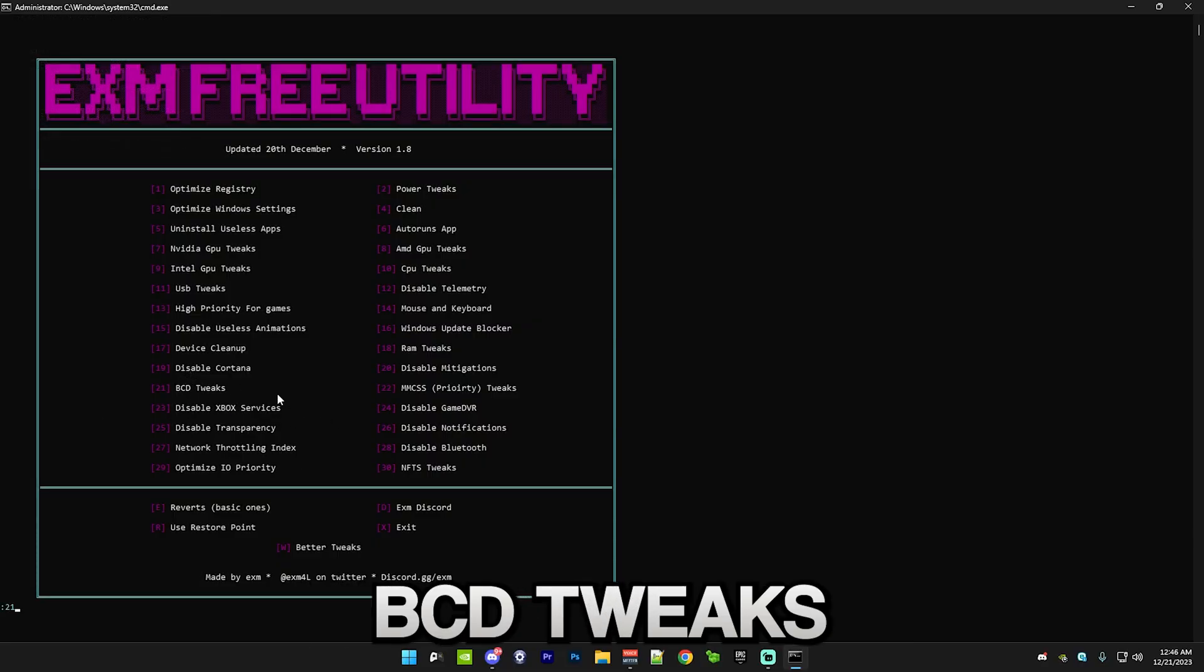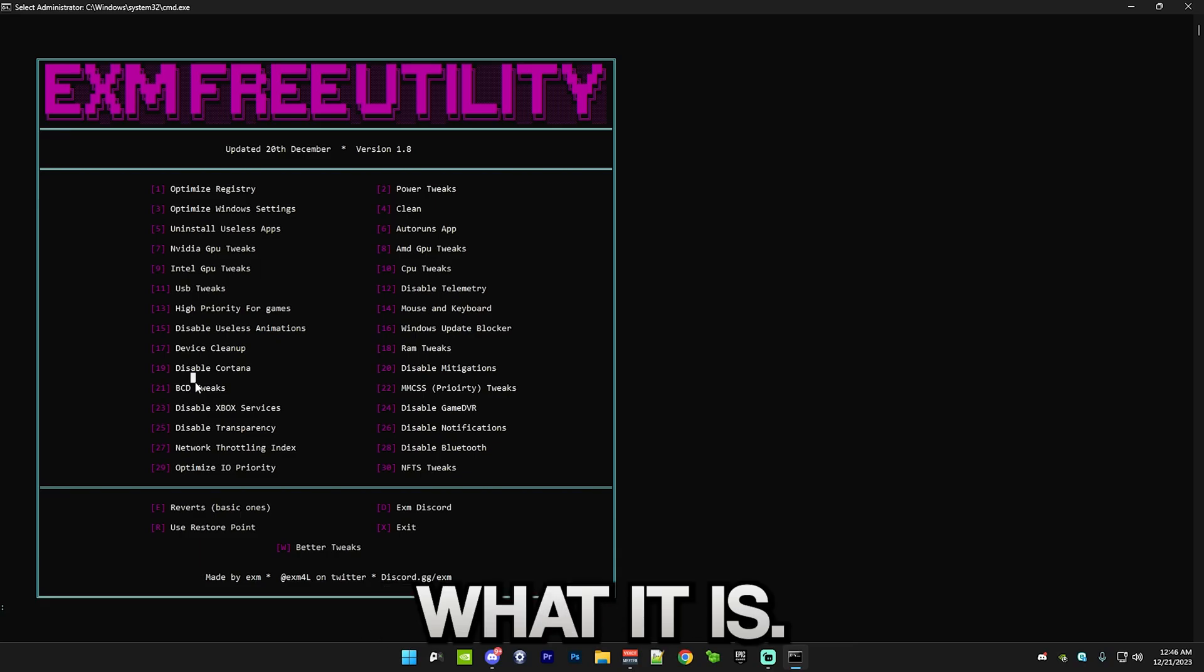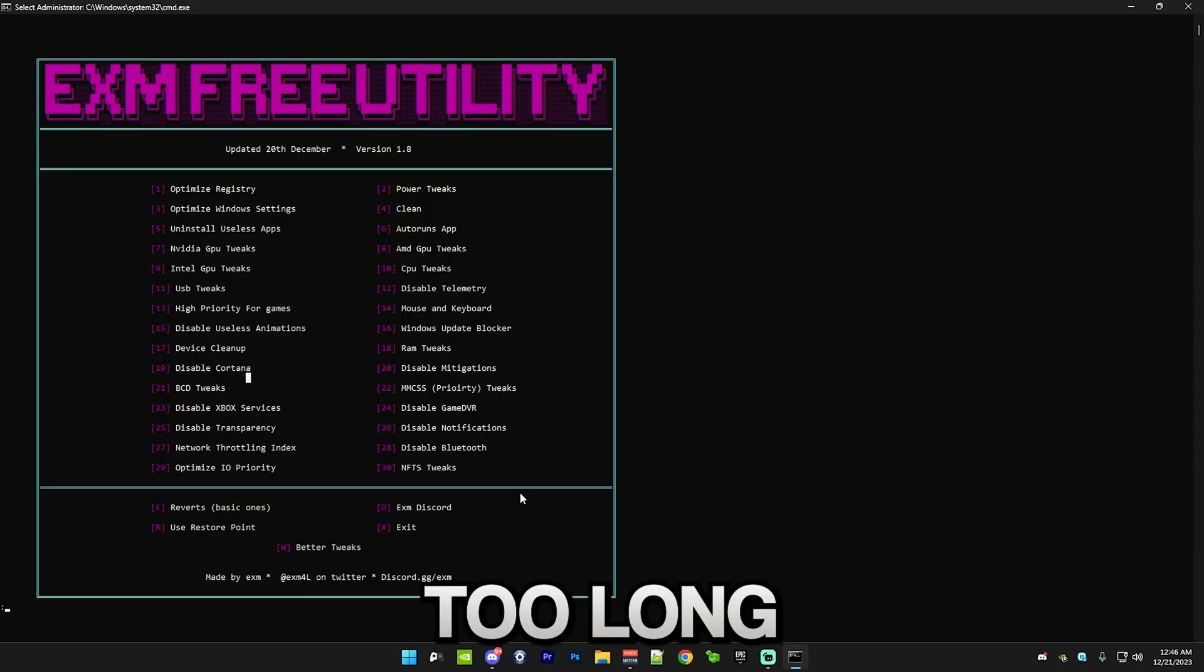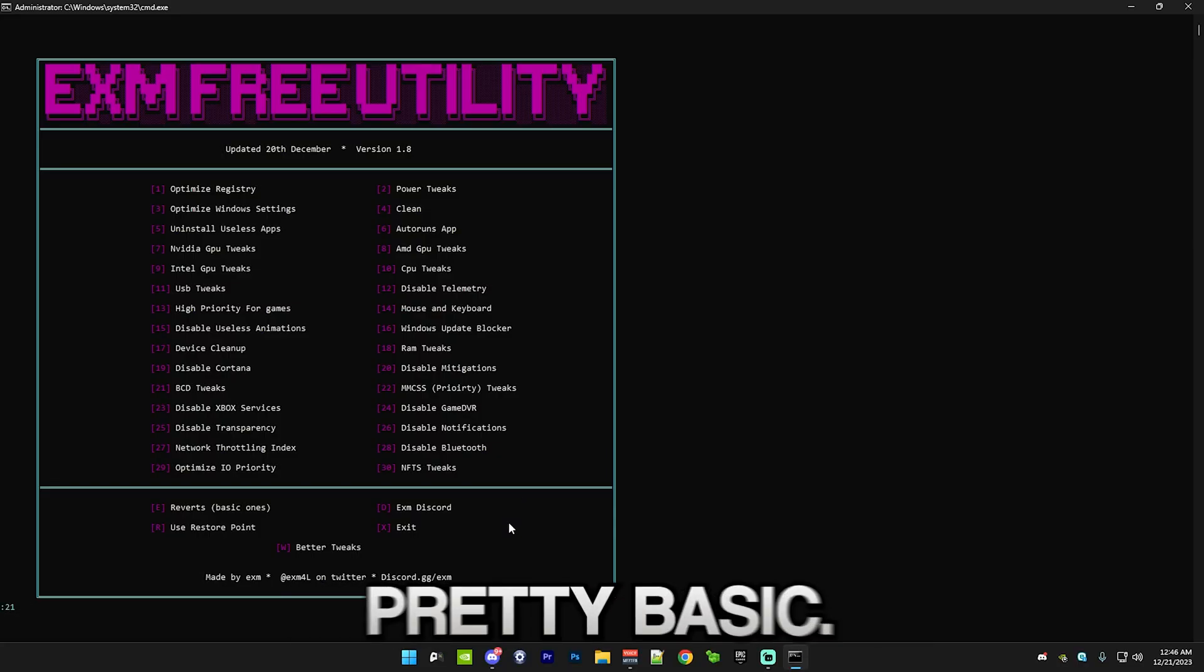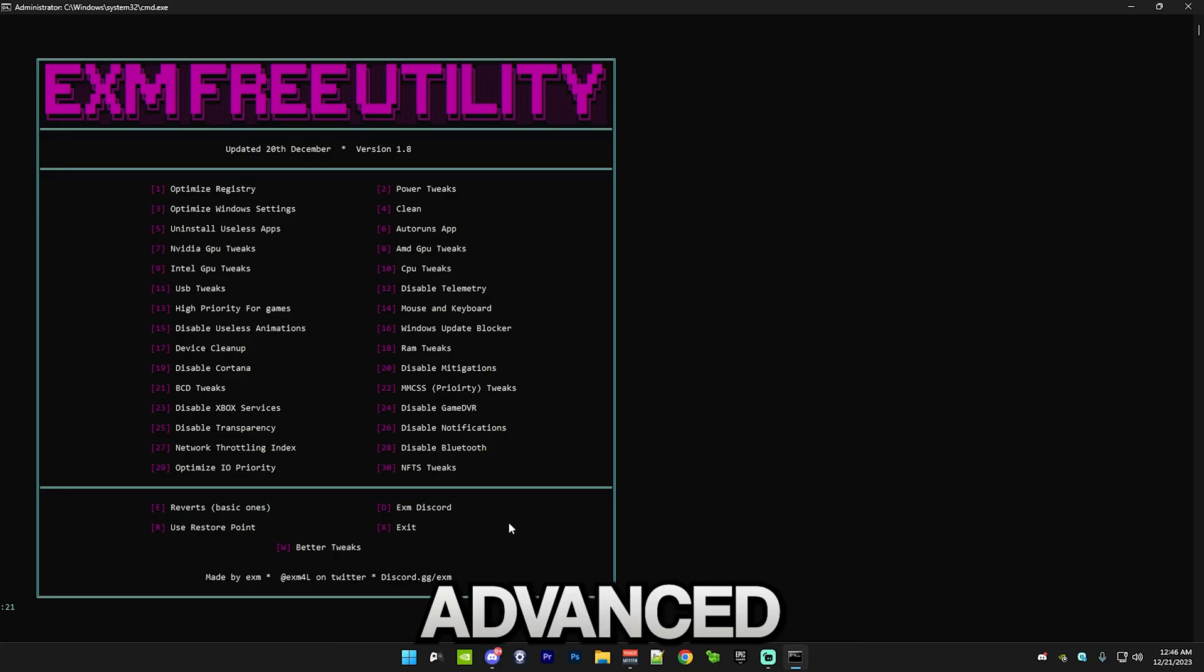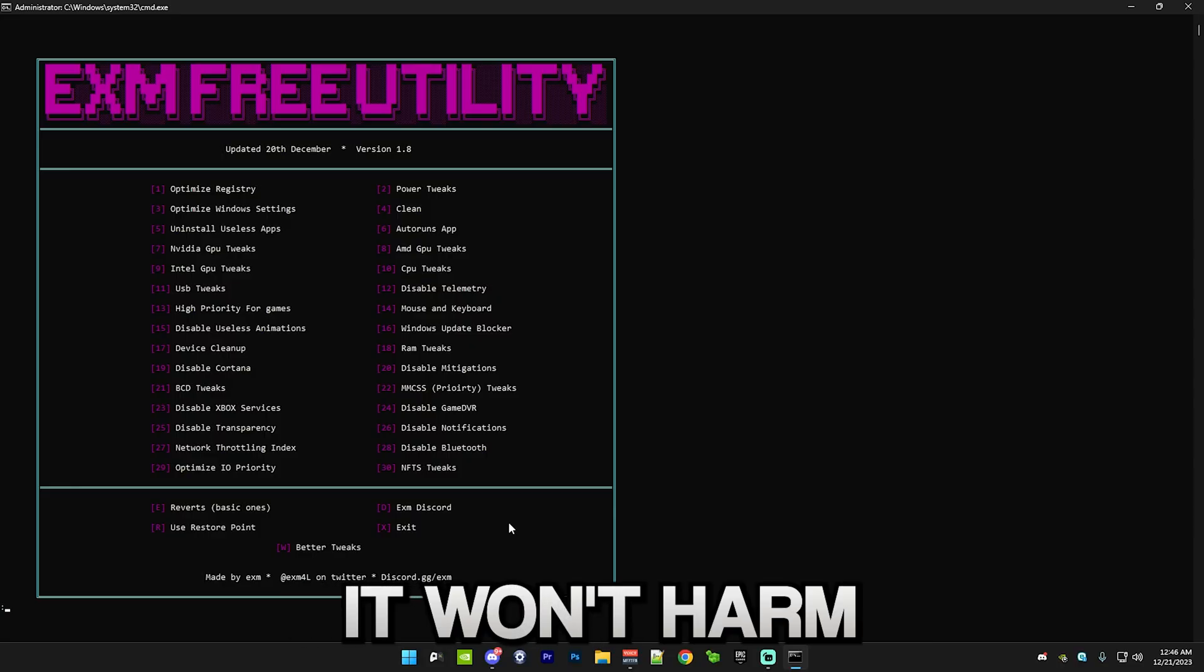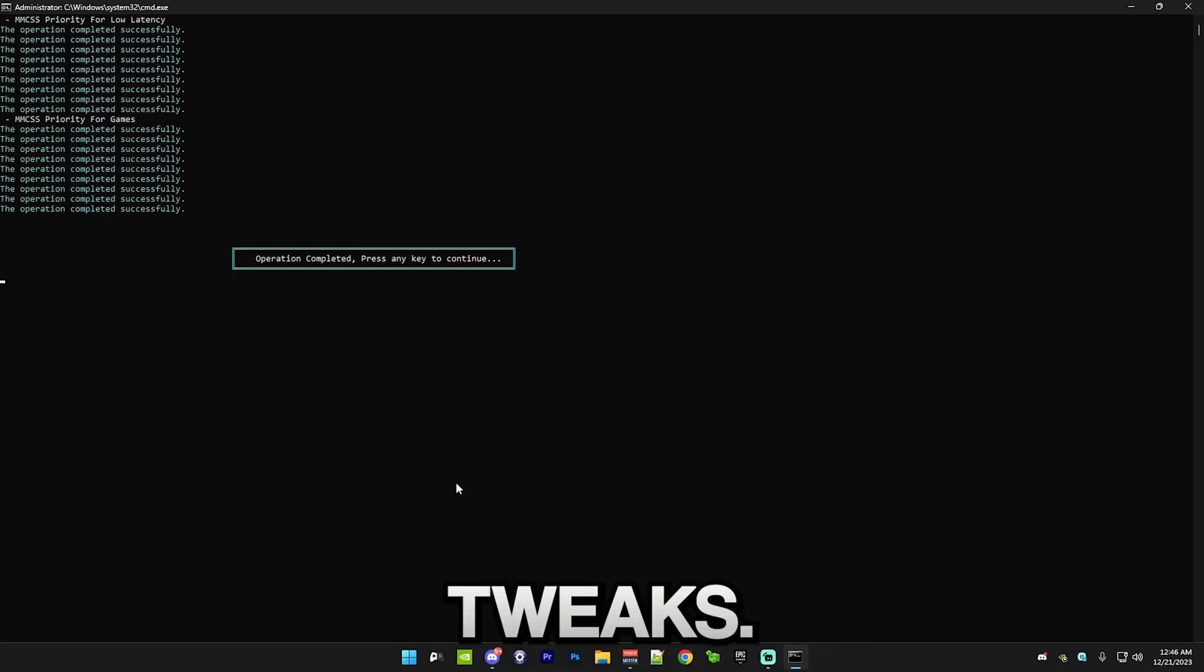After that, we have BCD tweaks. If you don't know what some of these do, I would simply just Google what it is. There's a lot of information about this on Google. I don't want to make this video too long explaining everything, but trust me, all of this is completely safe. This is pretty basic. In my premium utility, there are a lot more advanced tweaks. Even the premium utility is completely safe, and it won't harm your PC in any way. Simply just press 21.